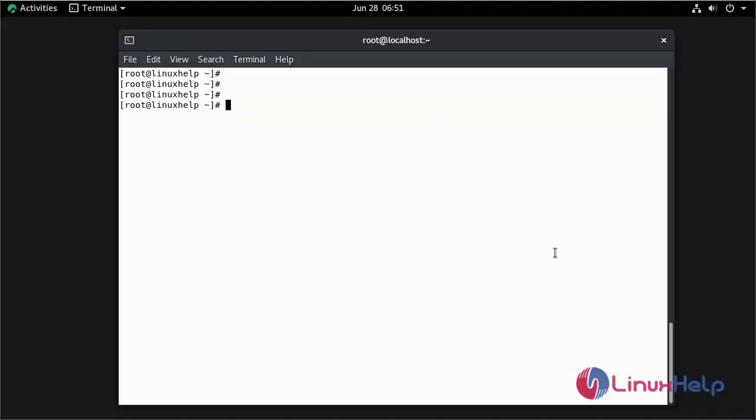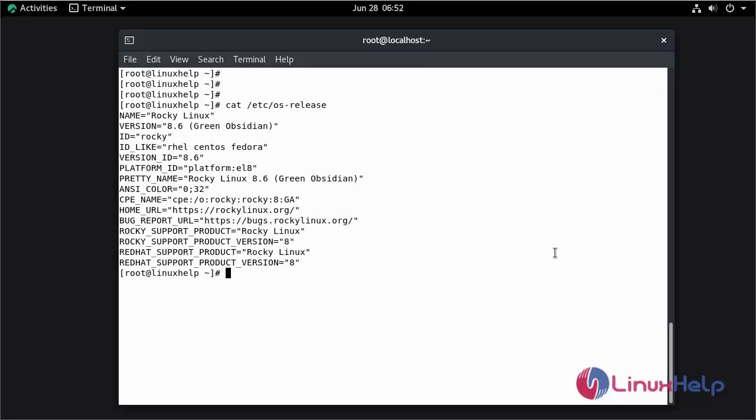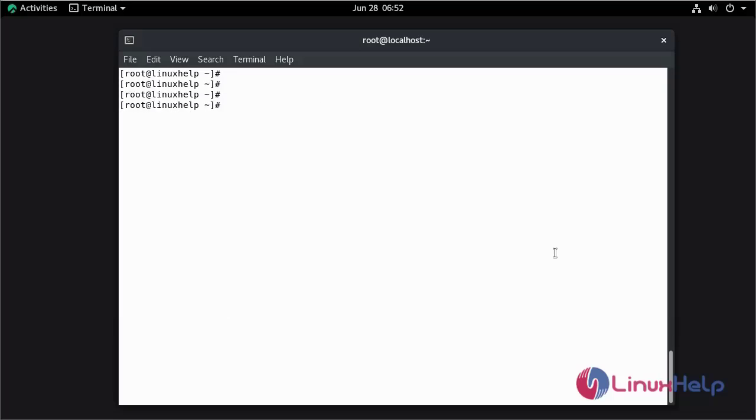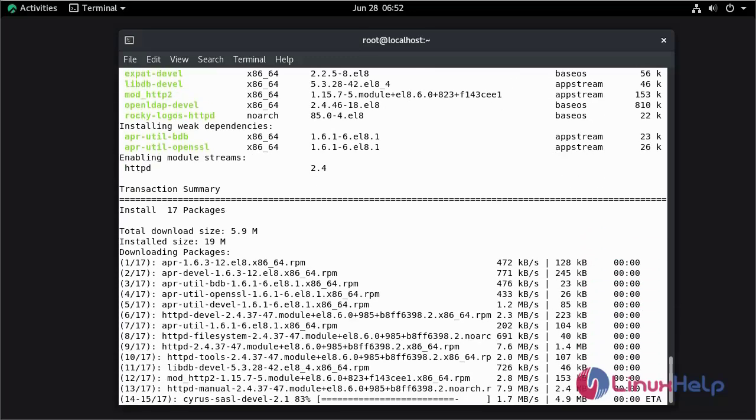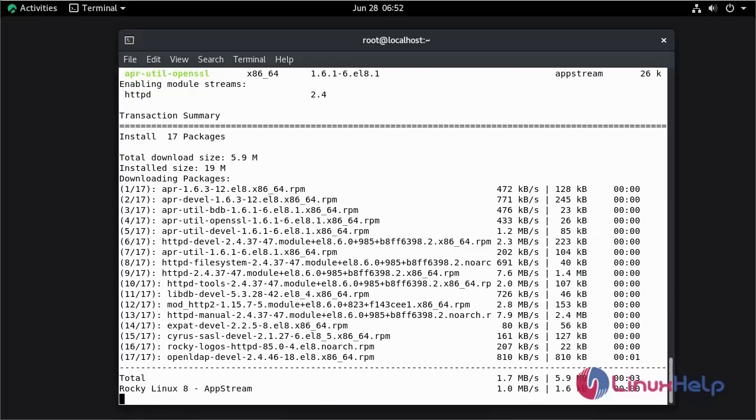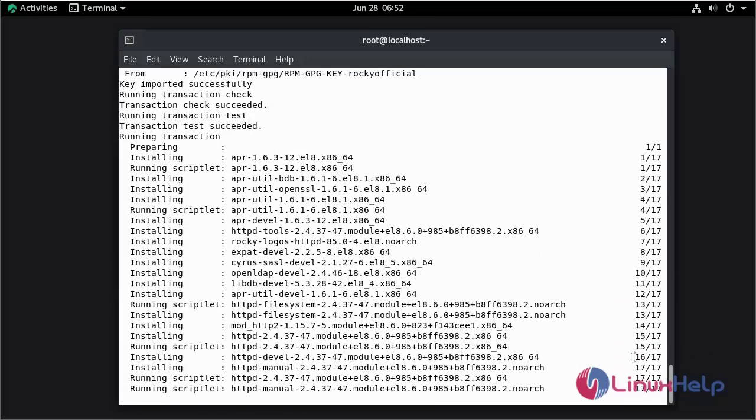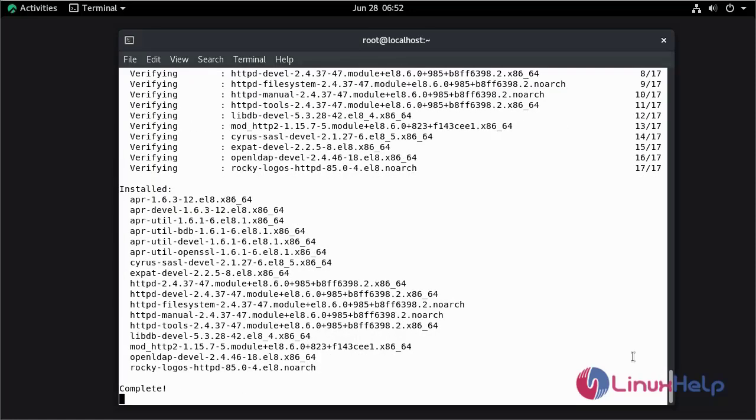Now I am going to check the installed version of OS using cat command. This is Rocky Linux 8.6. I am going to install the Apache web server. The installation of Apache web server is completed.